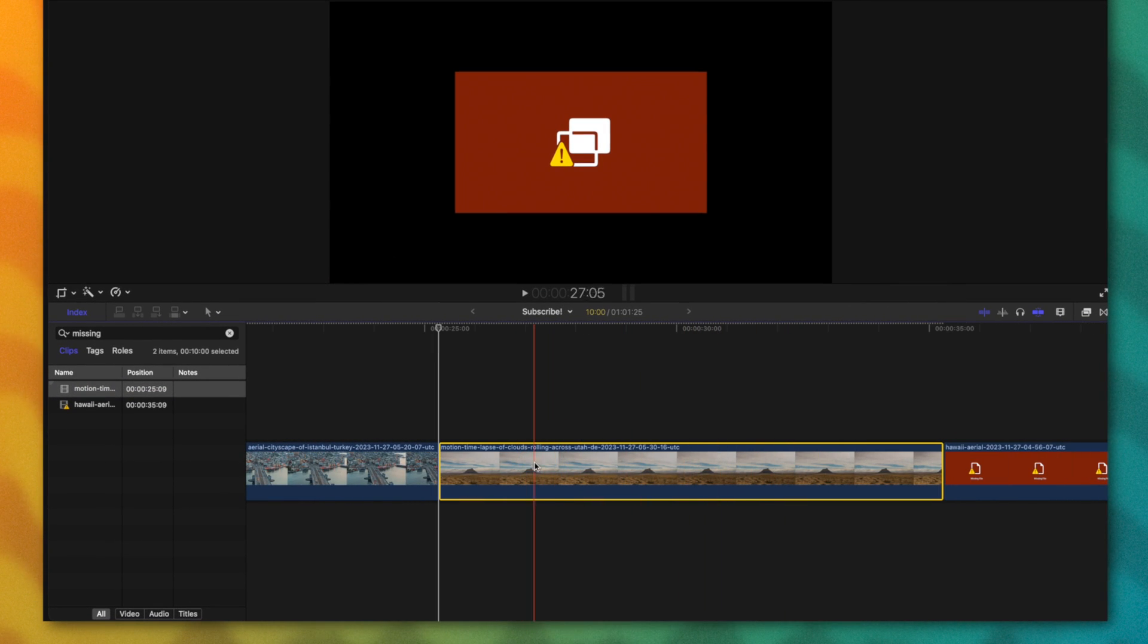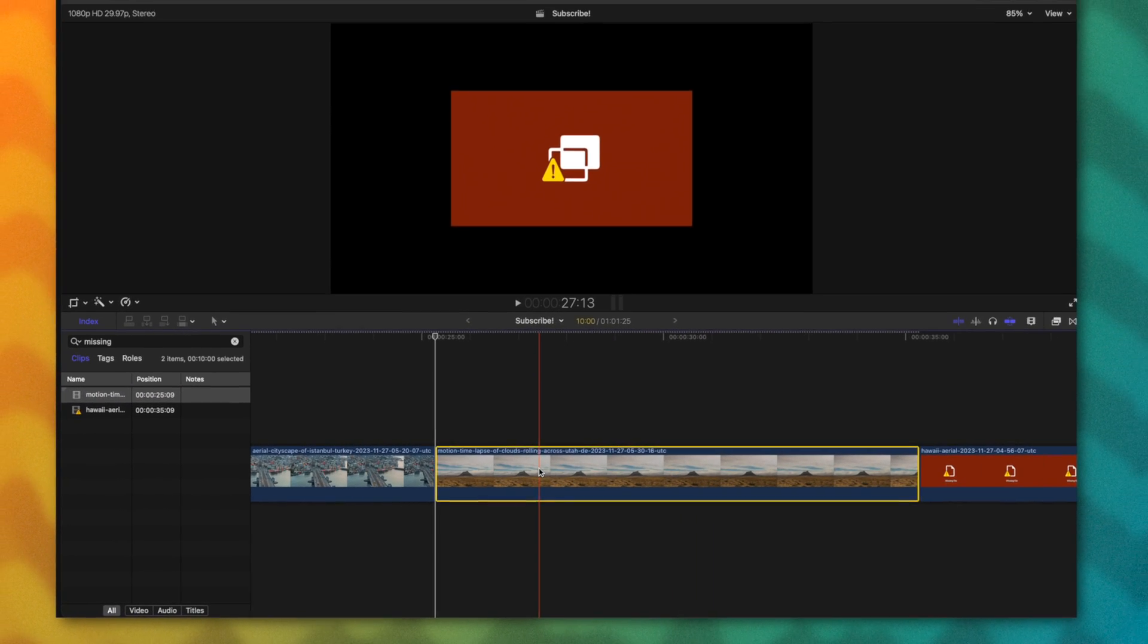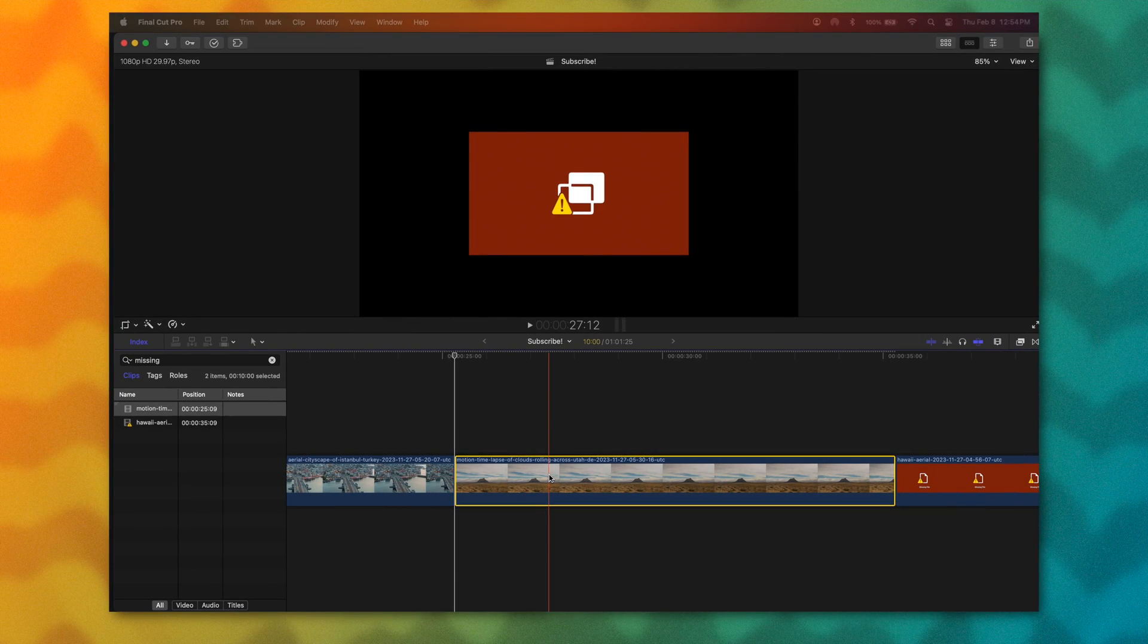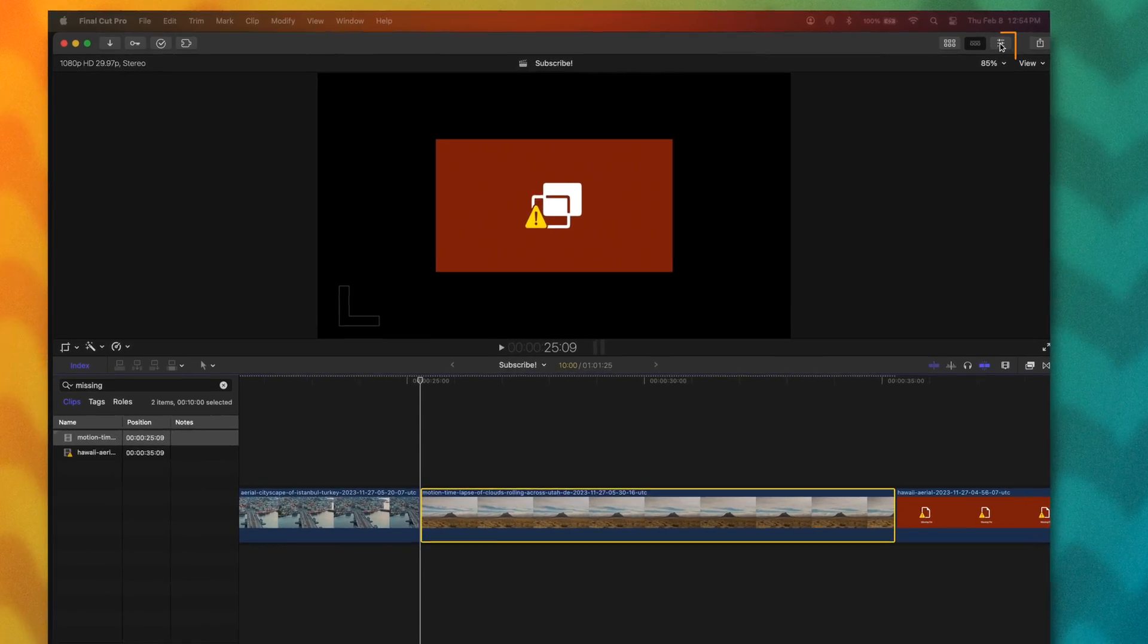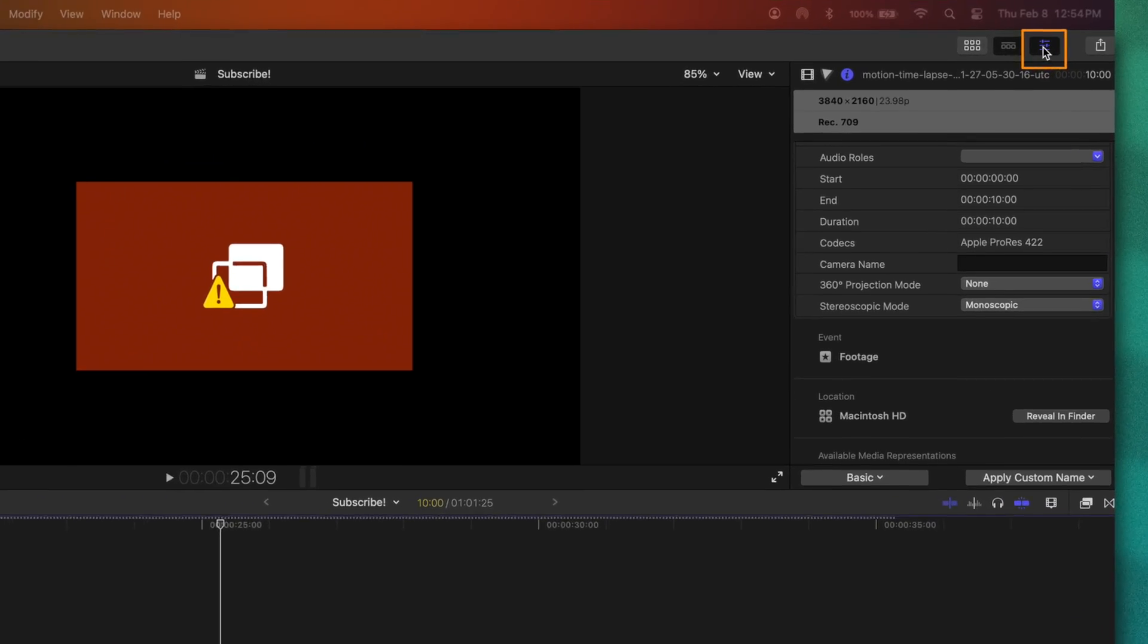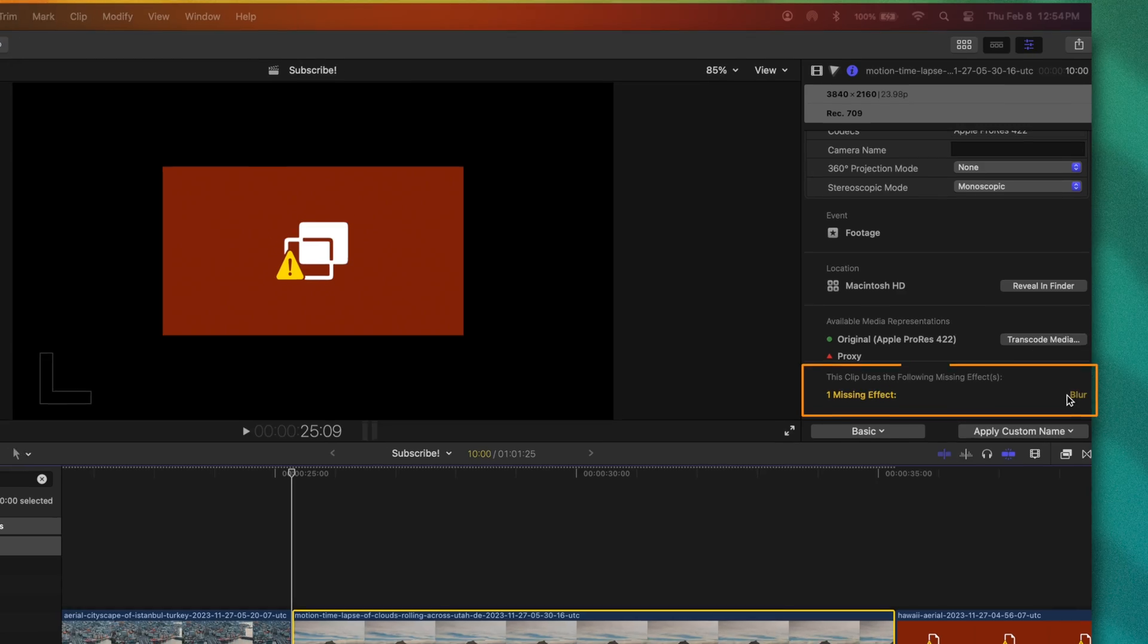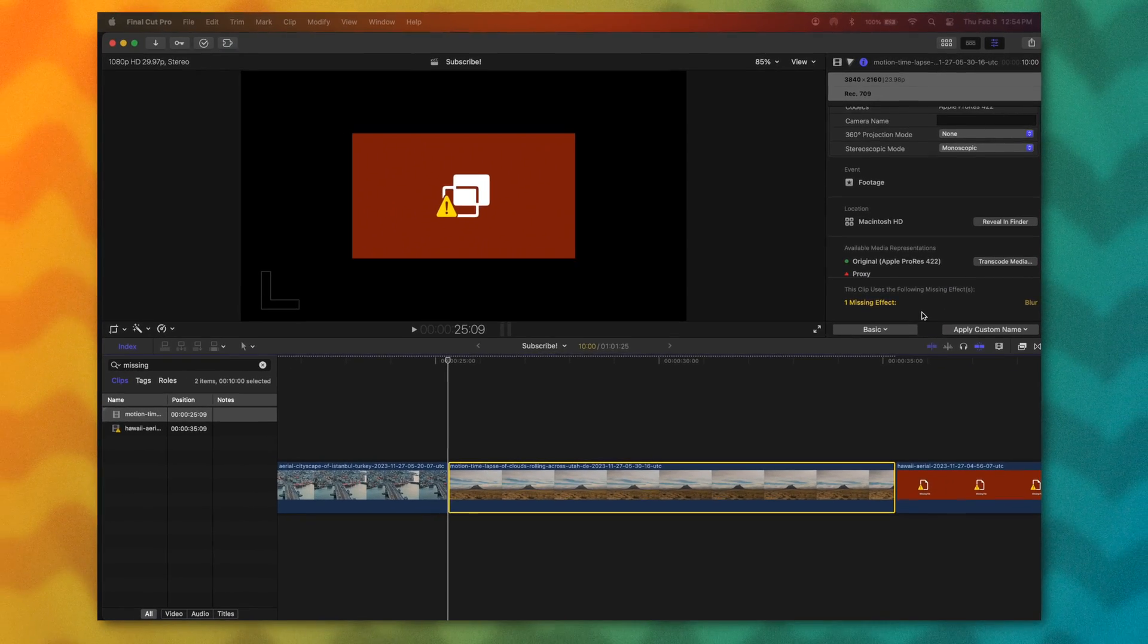So in this instance, this video clip is missing an effect. If I wanted to find out which effect was missing, all I would need to do is go up to the top right, click on the inspector, scroll to the bottom, and we can see that the one missing effect is this blur effect. I would just need to reinstall the effect and then I should be good to go.